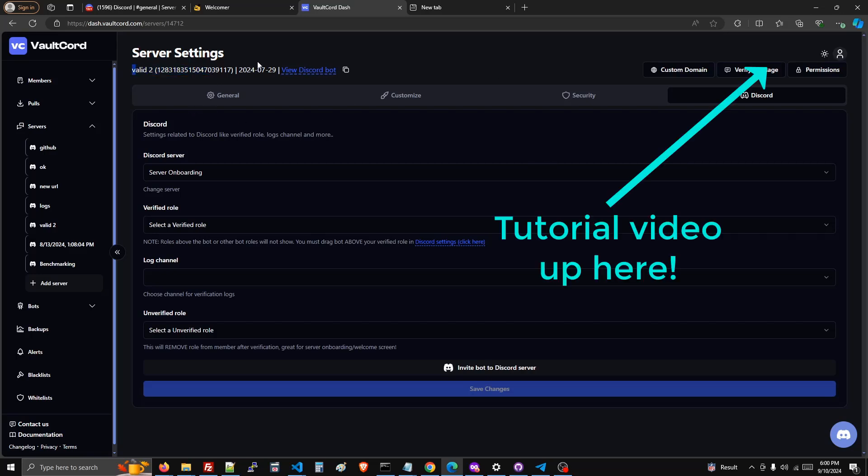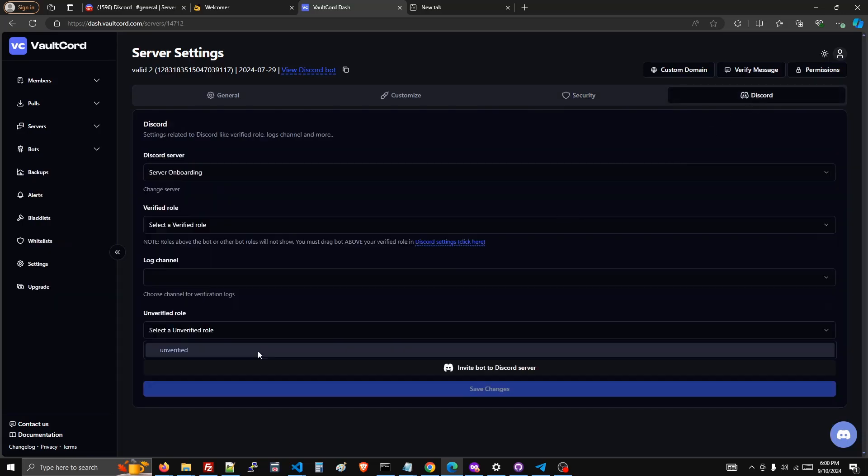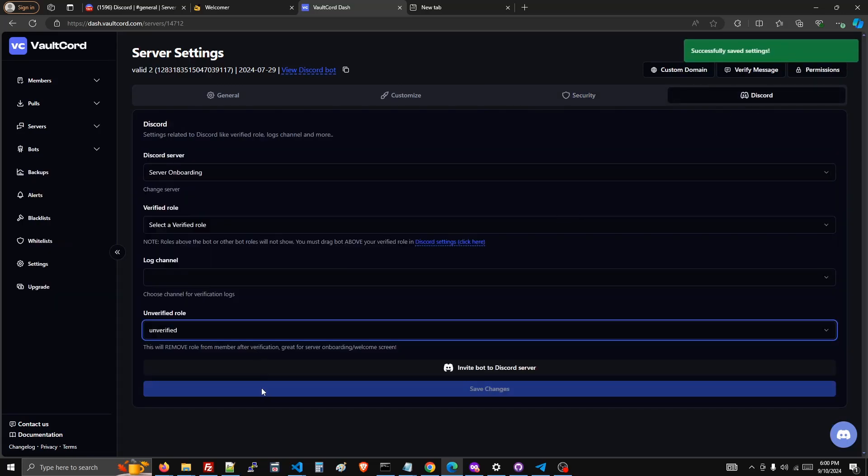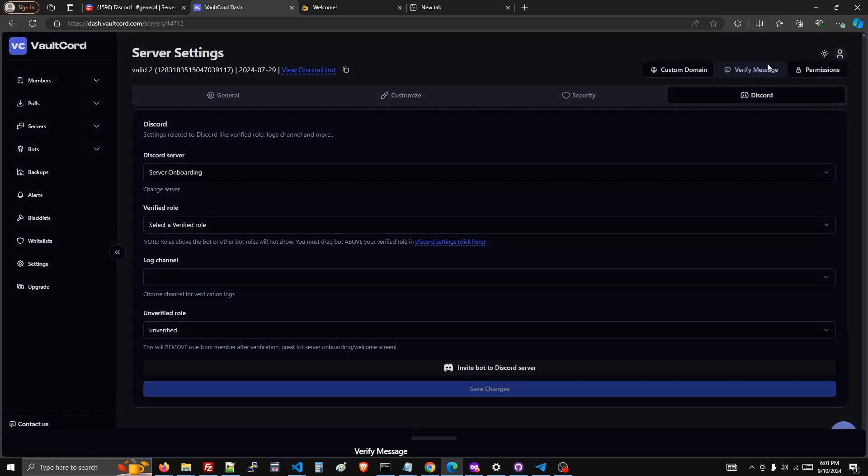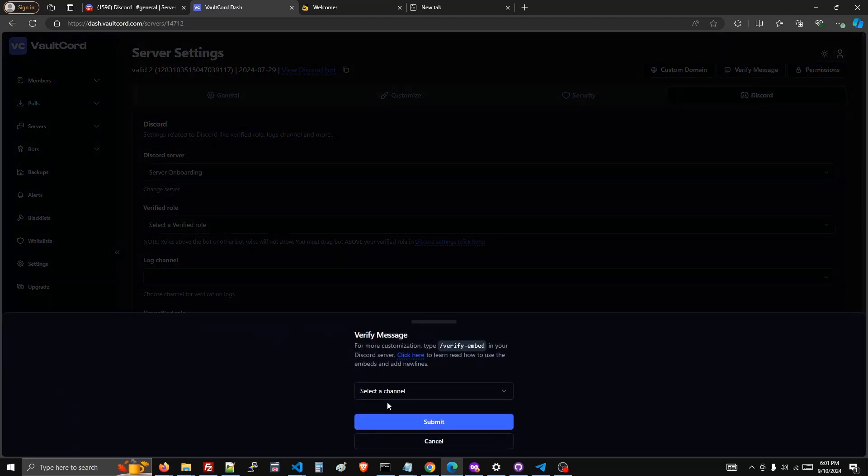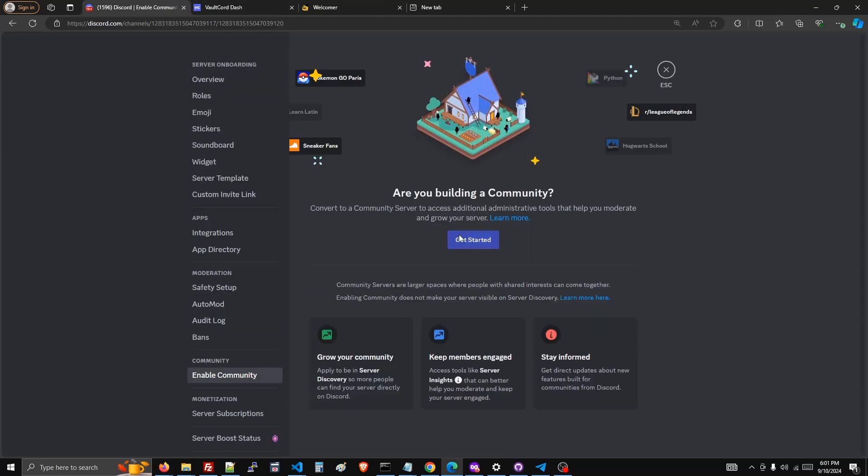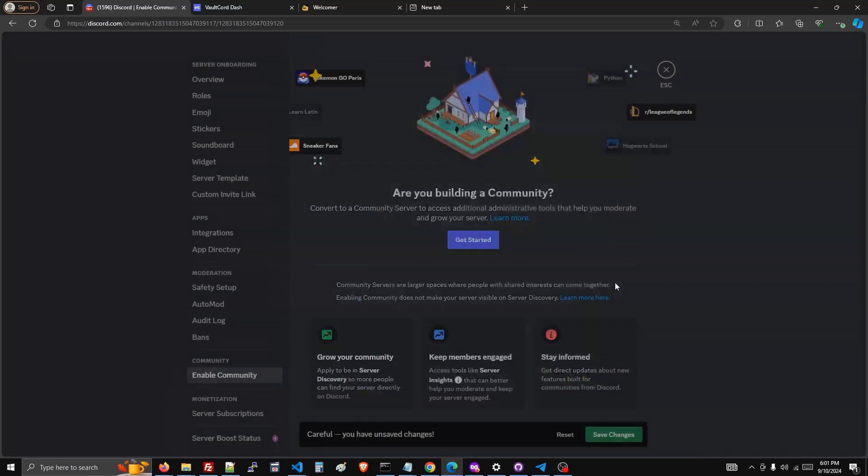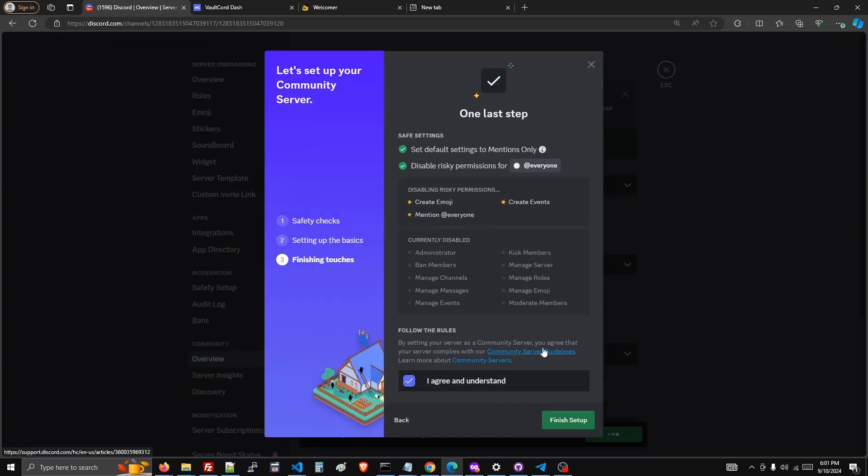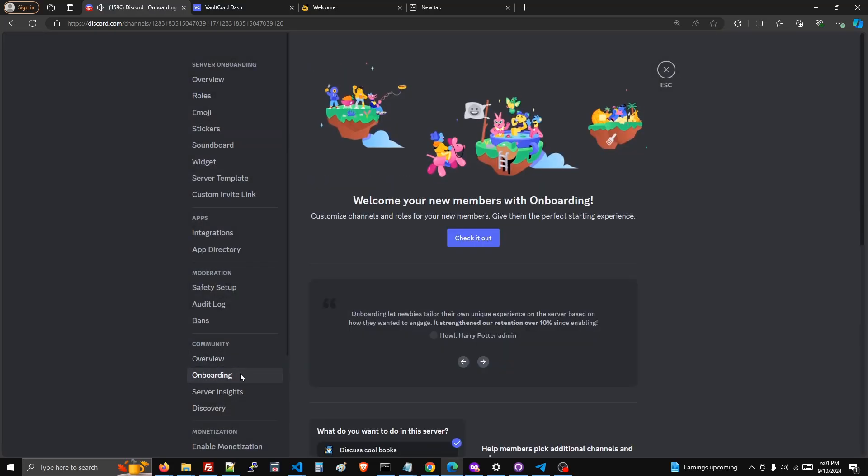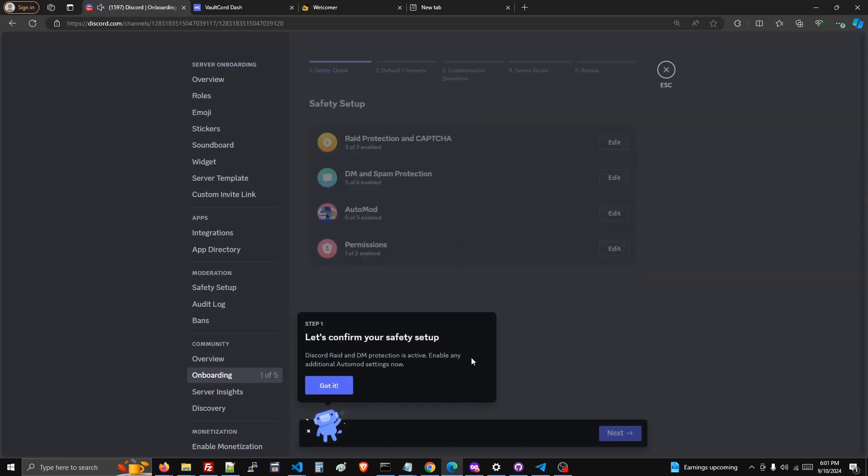Click on the Discord tab and then choose the unverified role. I'll send the verification message using this button. And I've got community turned on and onboarding enabled.